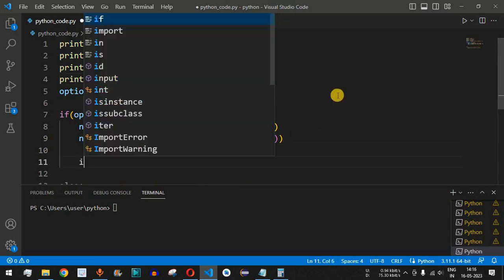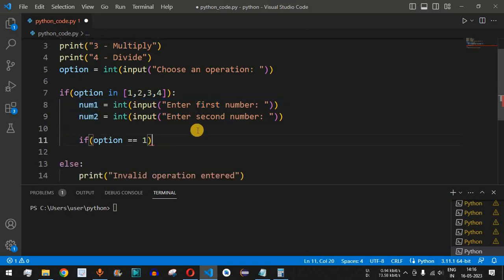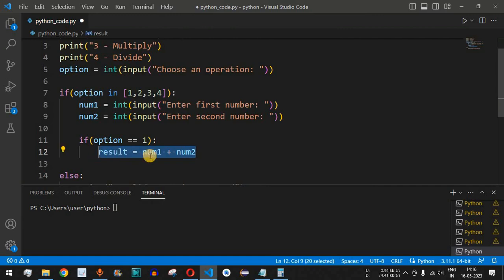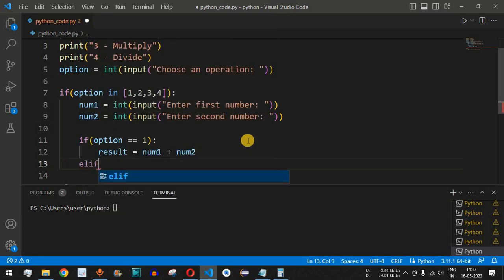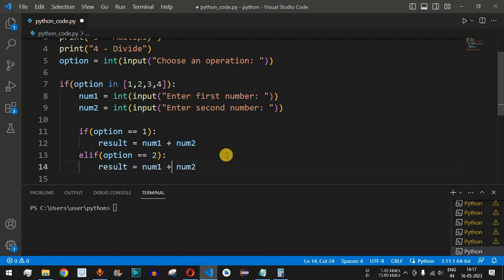Based on the operation, we find the result. We say 'if option == 1', which means the addition operation, so result equals num1 plus num2. Then for the elif part, if option == 2, we perform subtraction, so result equals num1 minus num2.